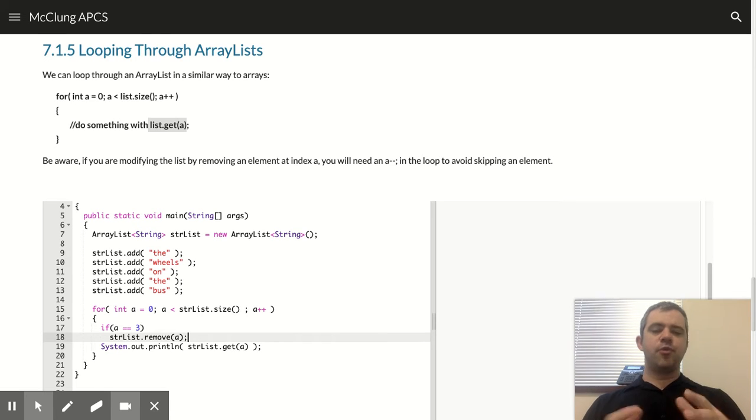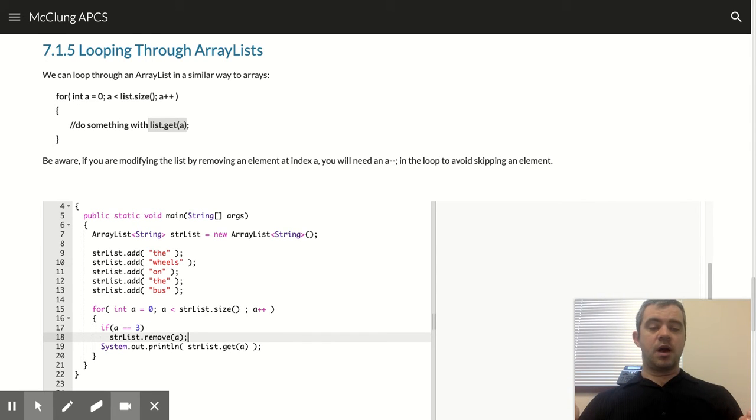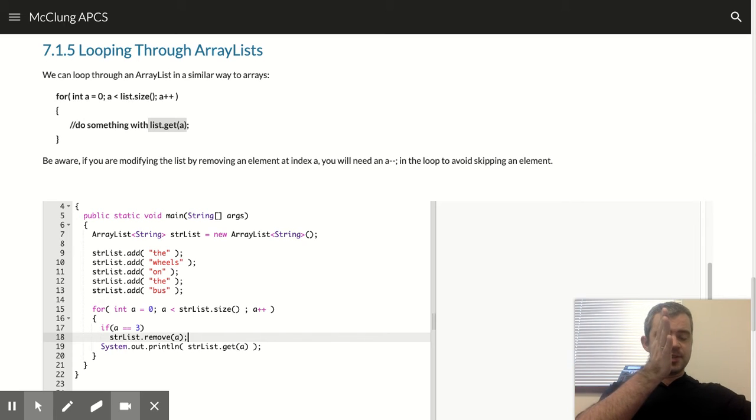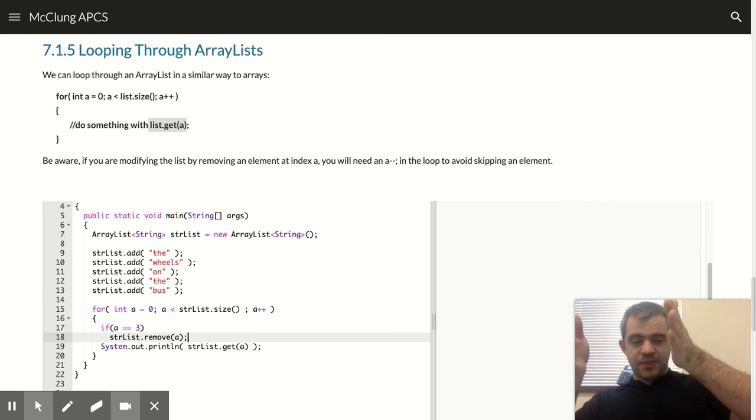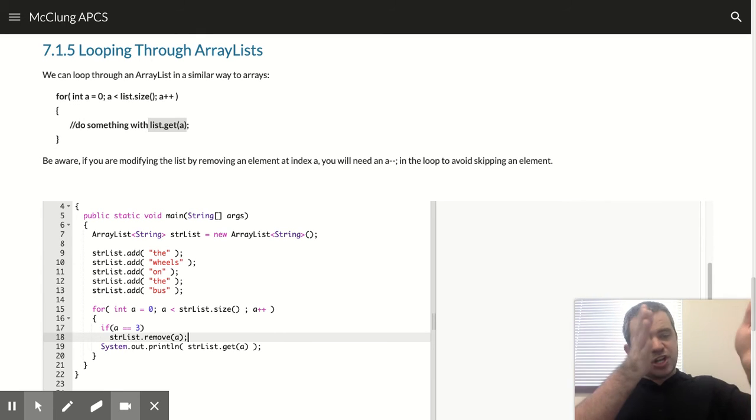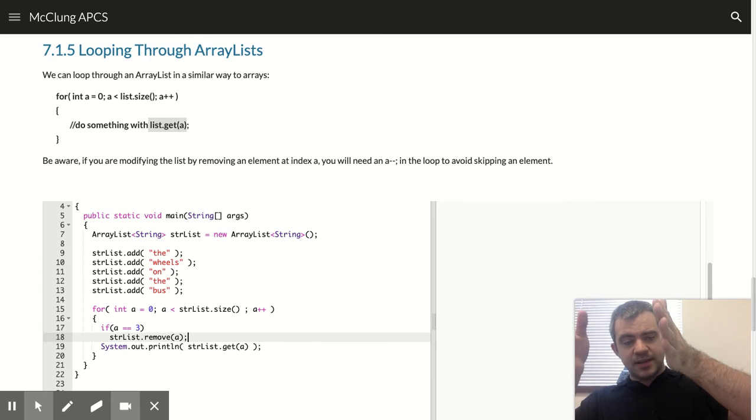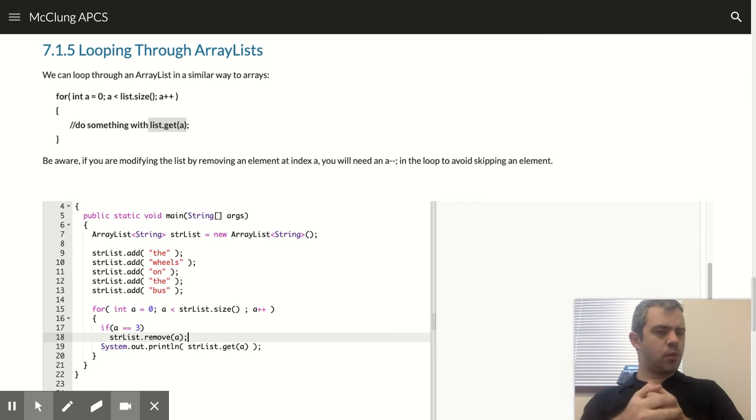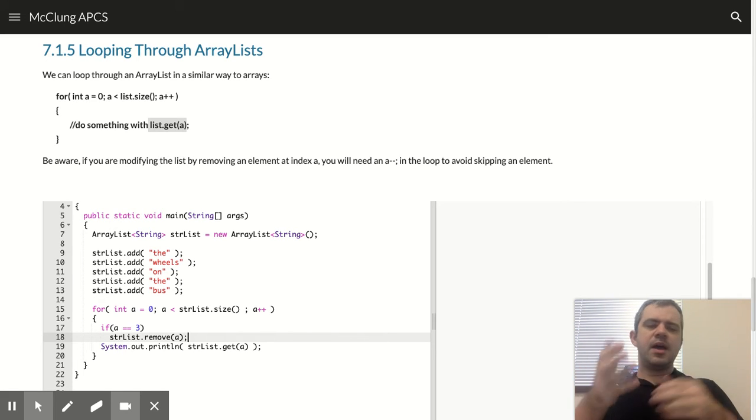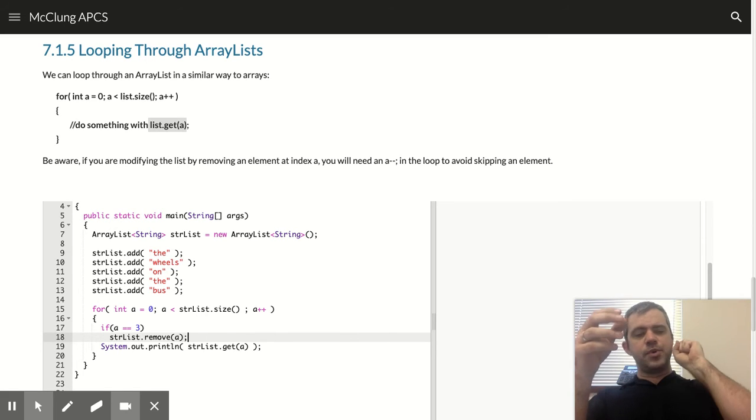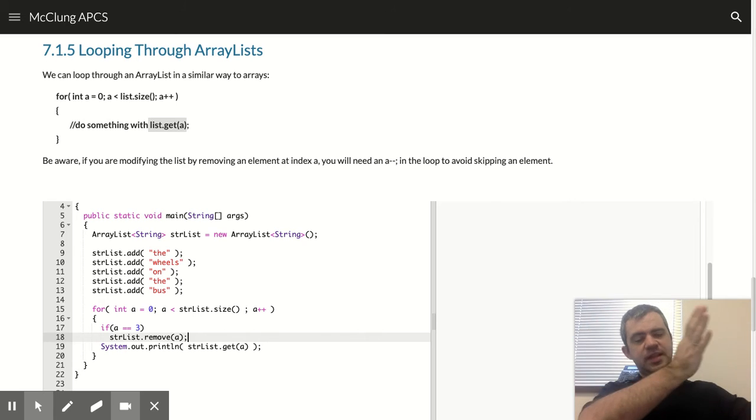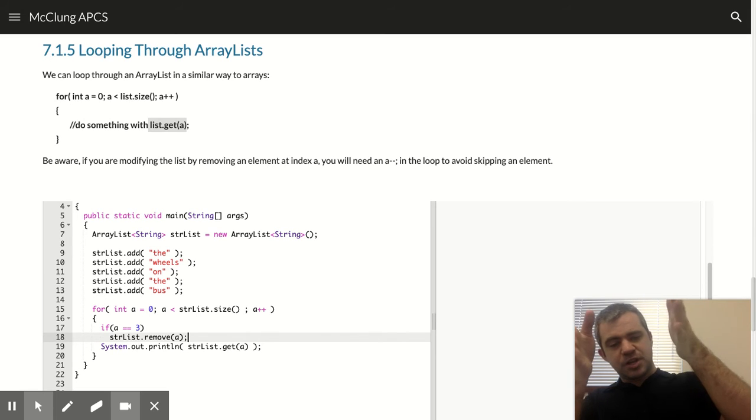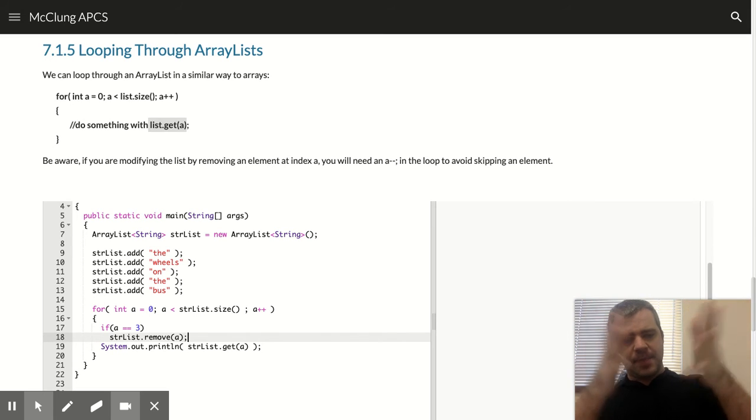If we do that, what's going to happen is everything is going to shift back one index. I didn't mention that whenever we talked about removing, but whenever you remove something from a list, everything shifts back.